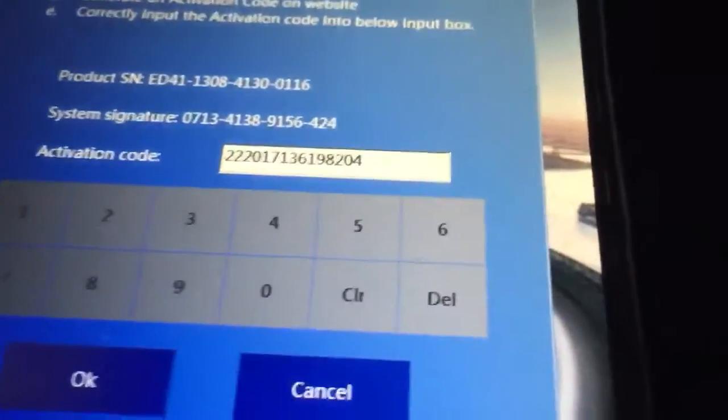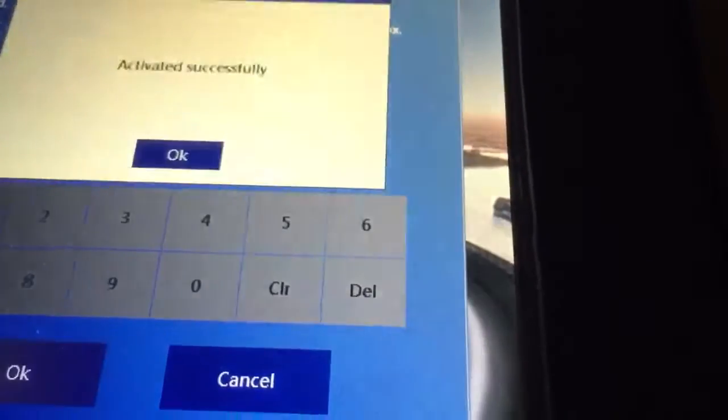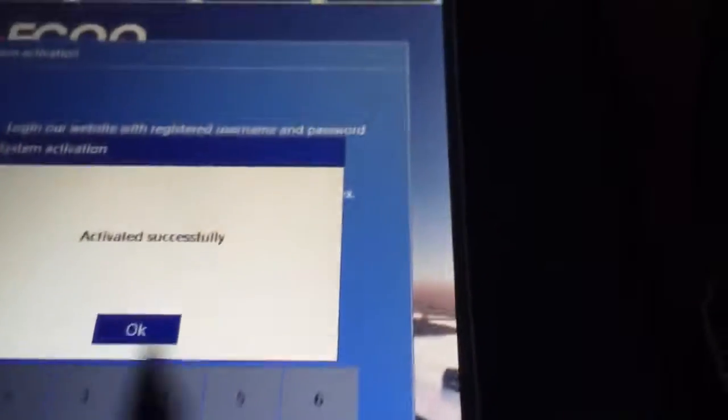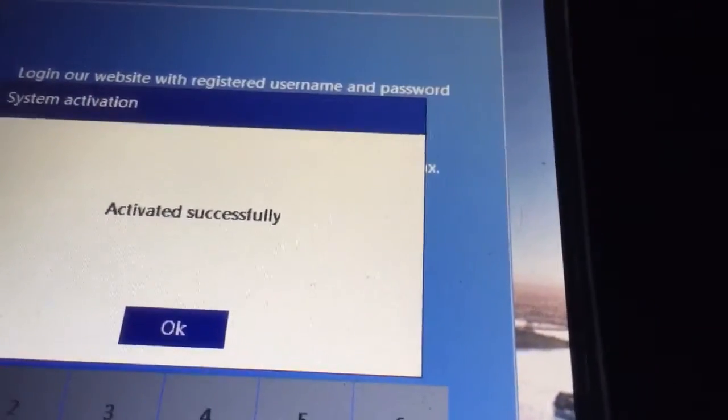And when you click on OK, it will show you activate successfully.